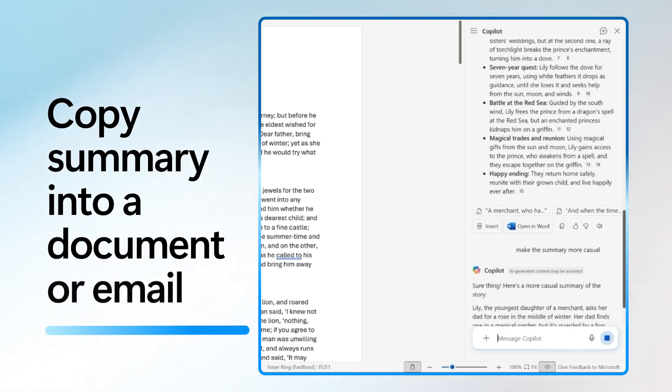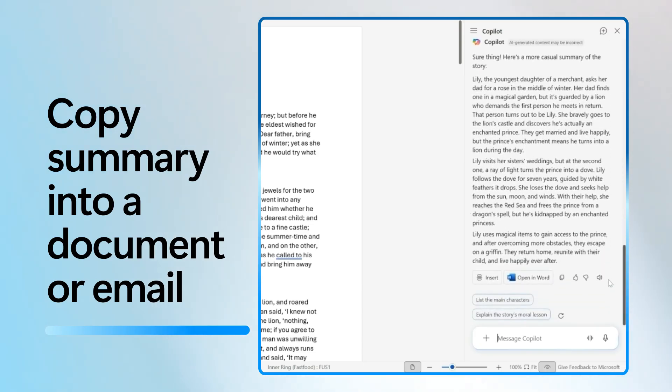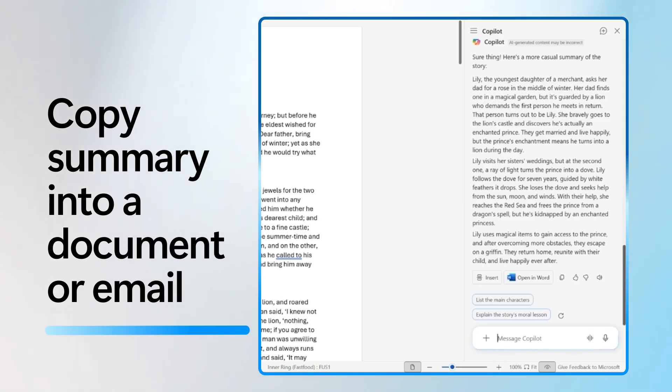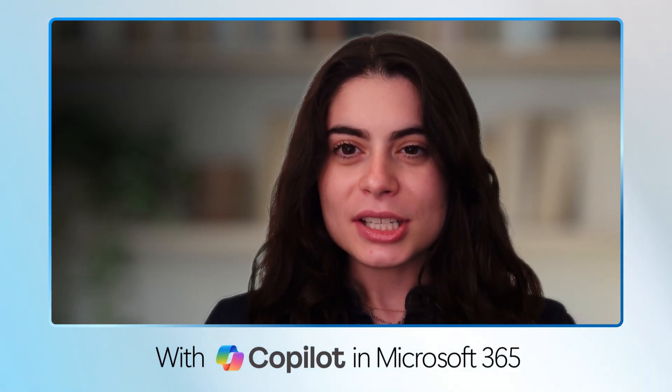And then you can copy the summary directly into your document or keep it in the Copilot pane for reference. Summaries are such a great way for sharing with others. Paste the summary at the top of your doc, in an email, or wherever you need to quickly bring others up to speed. And that's it.